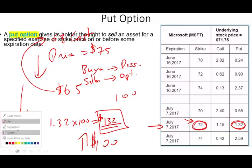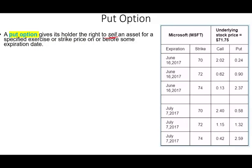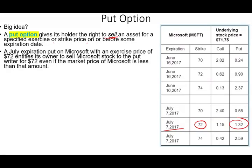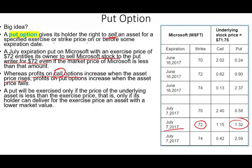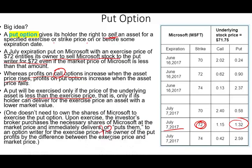A put option gives the right to sell an asset for a specified price — the strike price — on or before the expiration date. Here the strike price is $72, expiration date July 7th, and the premium is $1.32. A put option entitled the owner to sell Microsoft to the put writer for $72 even if the market drops below that price. Whereas the profit on a call option increases as the asset price increases, a put option profits when the stock price goes down — because you can still sell it at $72. A put will be exercised only if the price of the underlying asset is less than the exercise price.